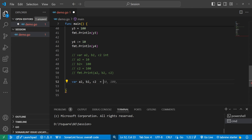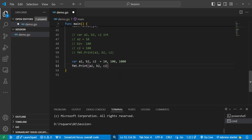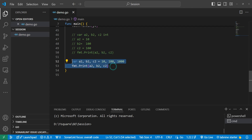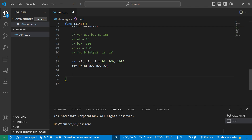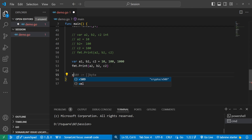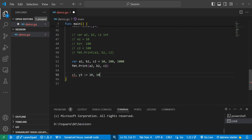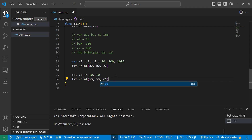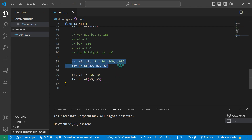We can also assign values to multiple variables in a single statement, similar to how we declared them. For example, assigning values to three variables at once. We then need to print them. Similarly, using the shorthand property, we can declare and assign multiple variables — like 'x3, y3 := value1, value2' — in a single line.